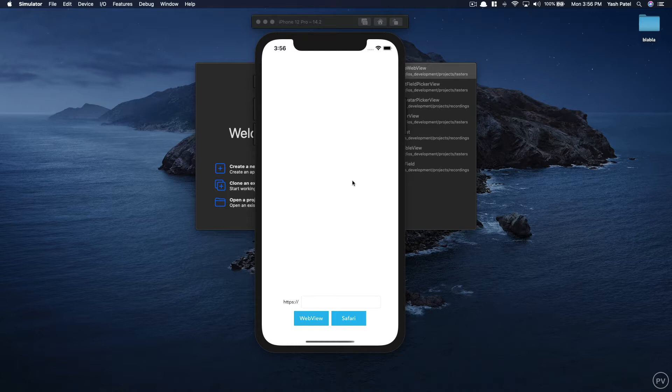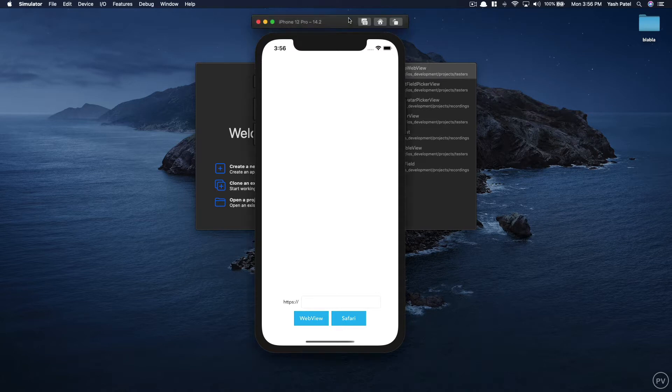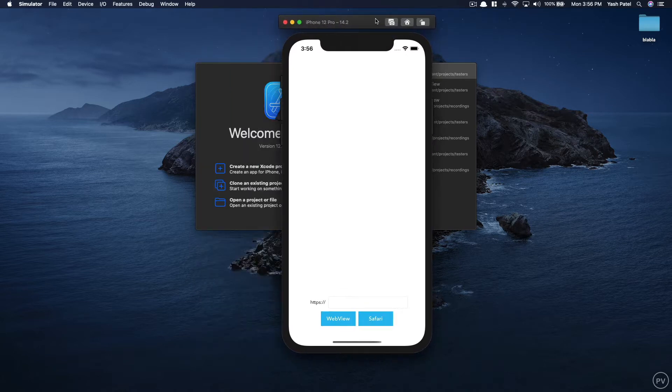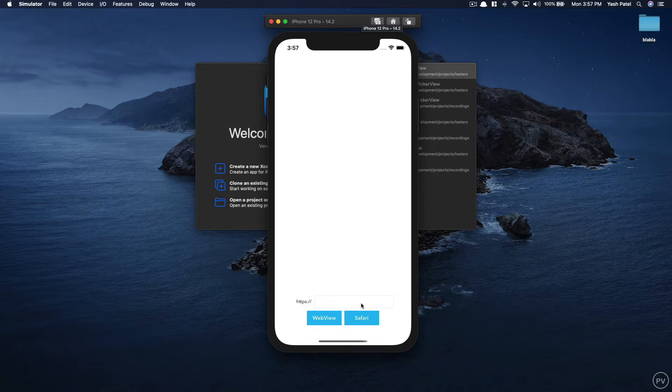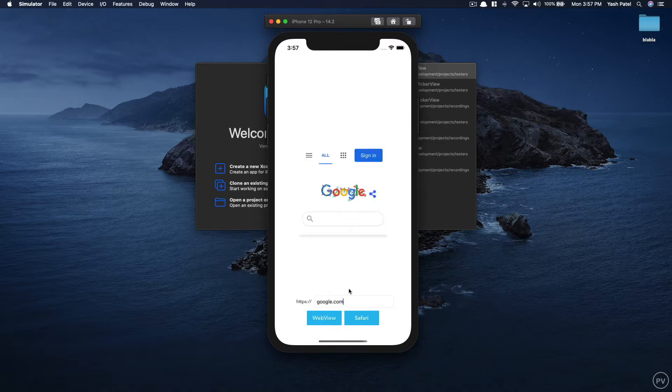Let me show you what we will be creating today. This is a sample project which I worked on. So we have a text field and we have two buttons web view and Safari. I'll go ahead and type in google.com and I'll just hit web view.